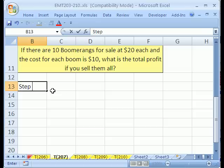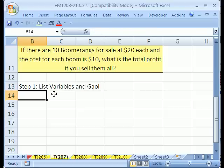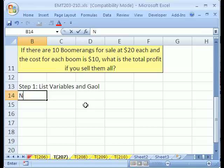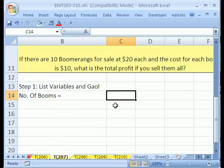Step one: list variables and goal. Let's just read the problem. There are 10 boomerangs, so the first variable is number of boomerangs — I'll just put booms. Number of booms, there are 10.